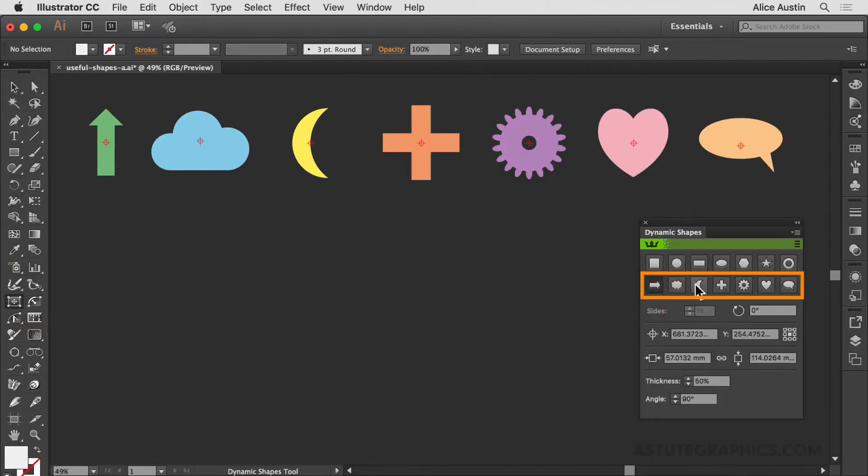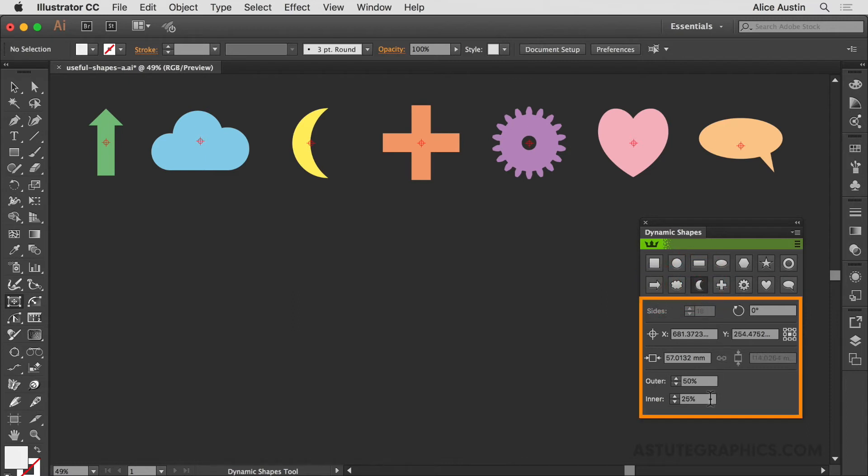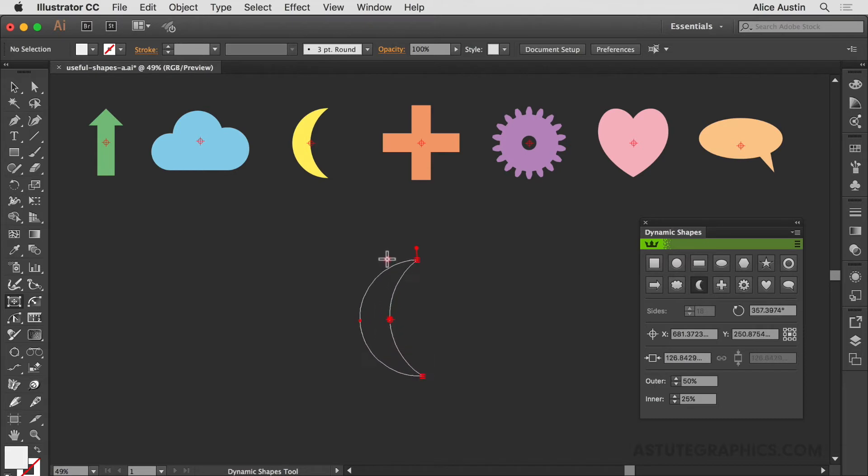We could pick our shape, fine-tune the settings and double-click, but instead I'm going to click and drag. As long as I keep the mouse held down, I can make changes using our shortcuts.